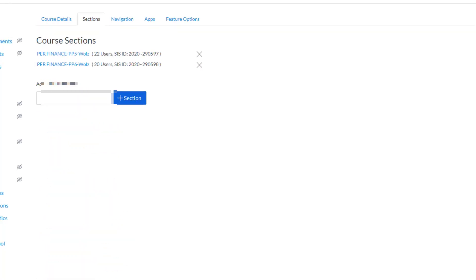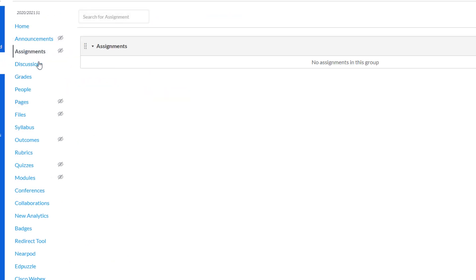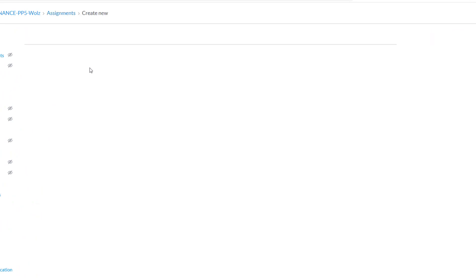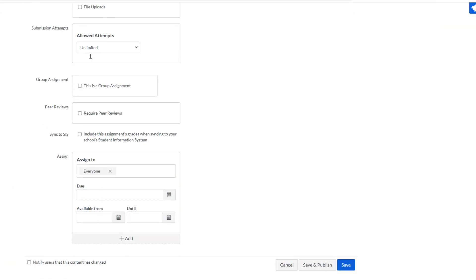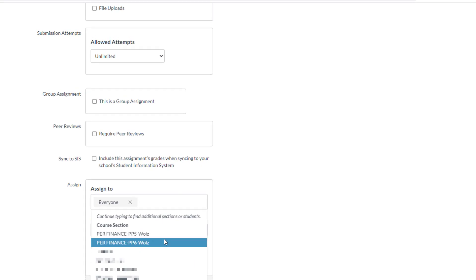And more importantly, if I were to go to an assignment and just create an assignment, and I would fill it in as normal. When I come down here to the Assign, if I click in this box, now I get a course of Personal Finance 5, Personal Finance 6.